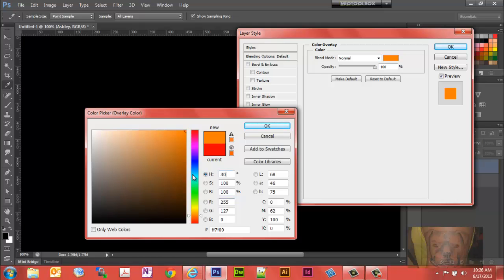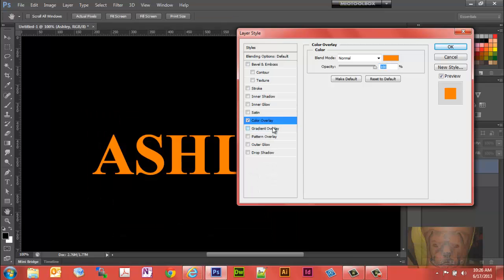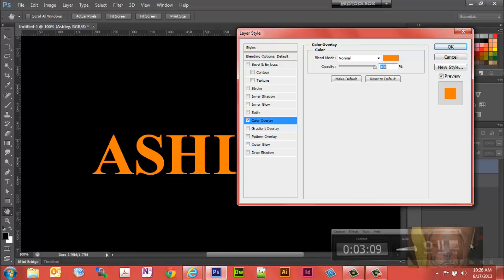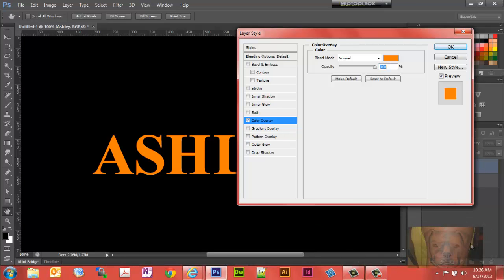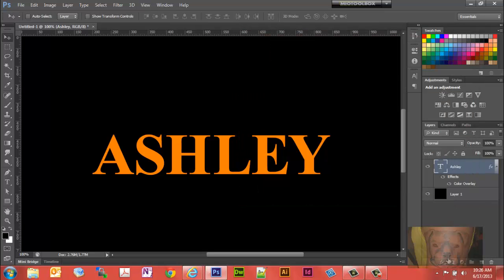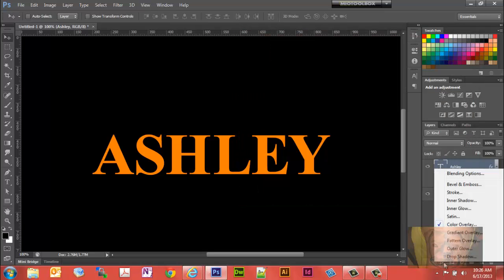We'll double click the color panel and change the hue to 30. Saturation and brightness is good at 100%, just accept that and click okay.